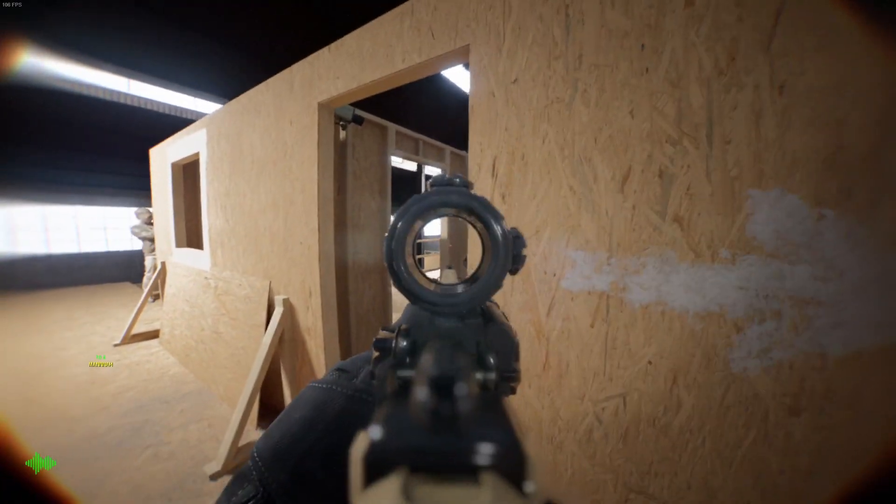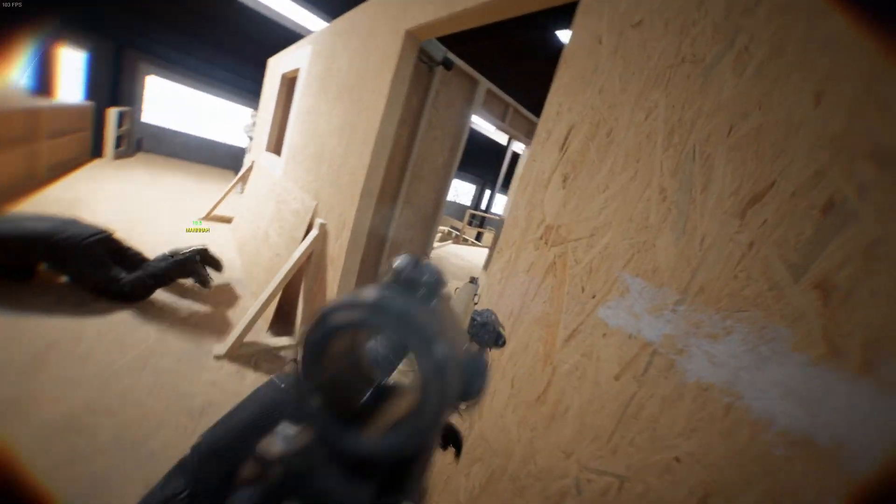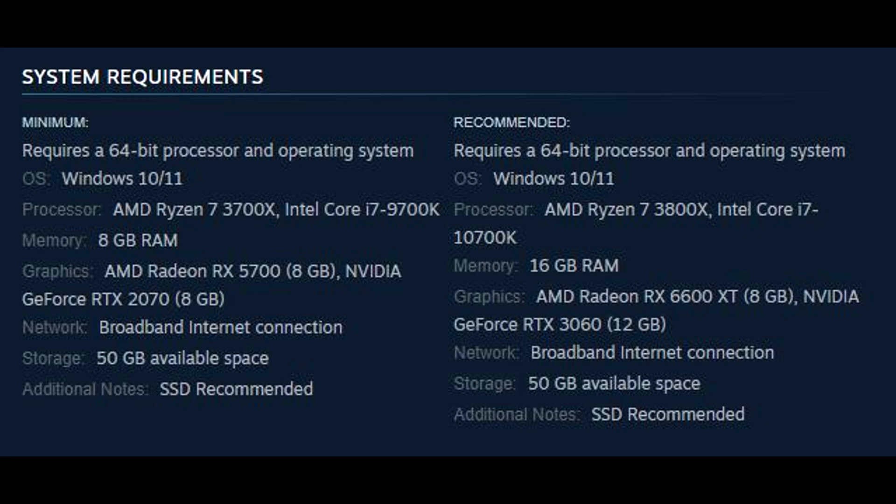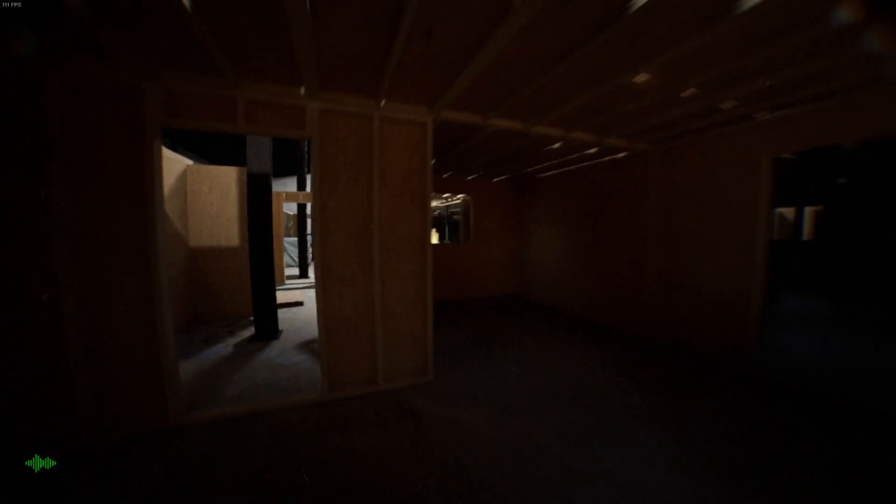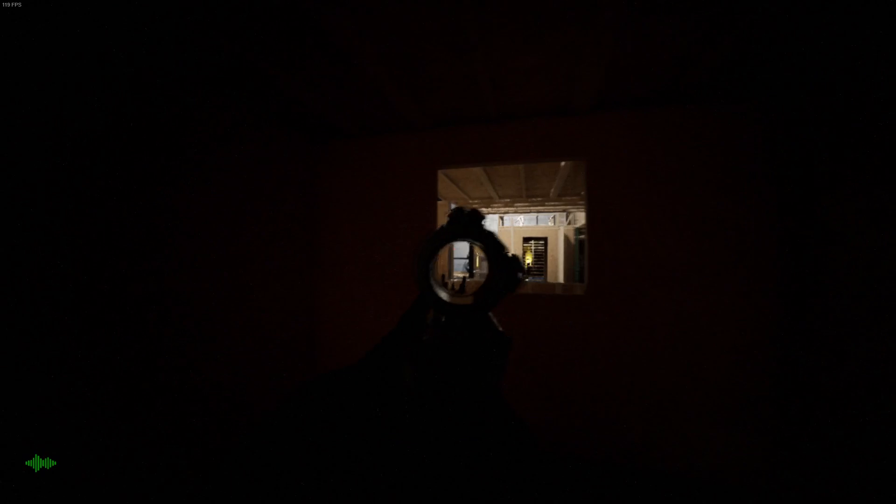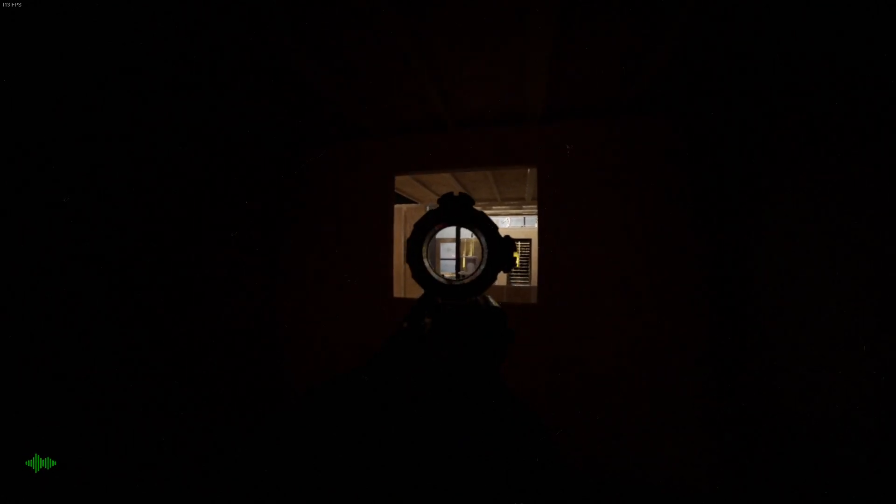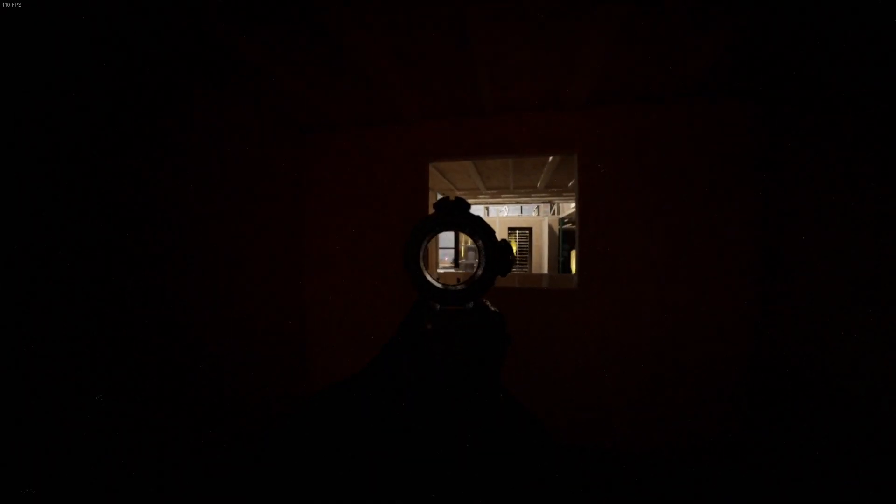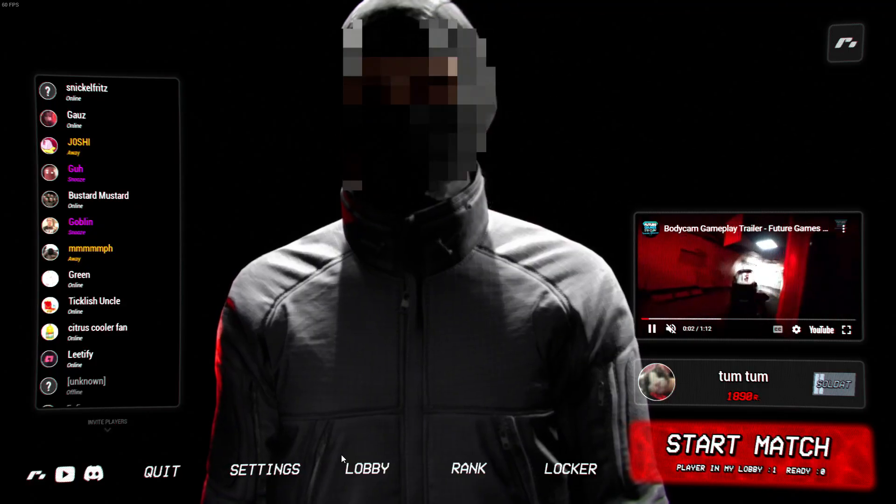Bodycam has really good graphics and you may think that means you need a 4090 to play the game, but the game's minimum requirements say otherwise. As long as you have an i7 and a somewhat decent graphics card, you can have a nice looking game while still hitting 60 fps, which is when the game feels its best.